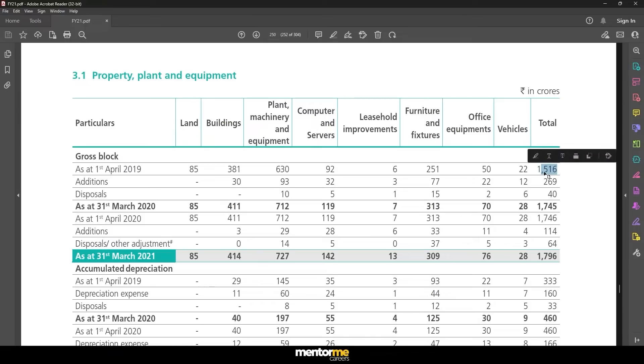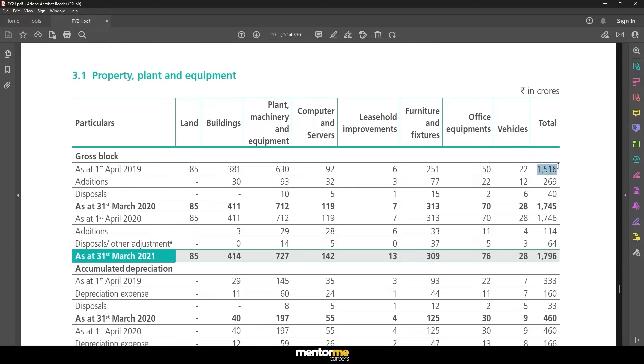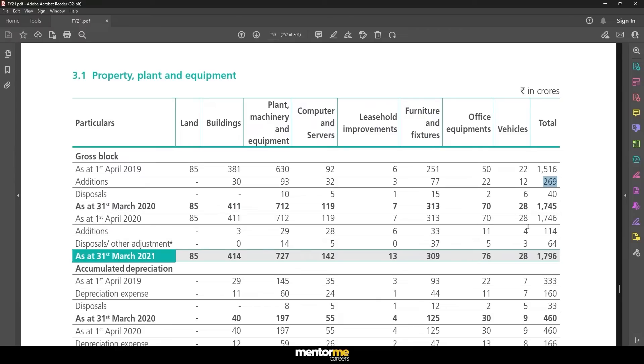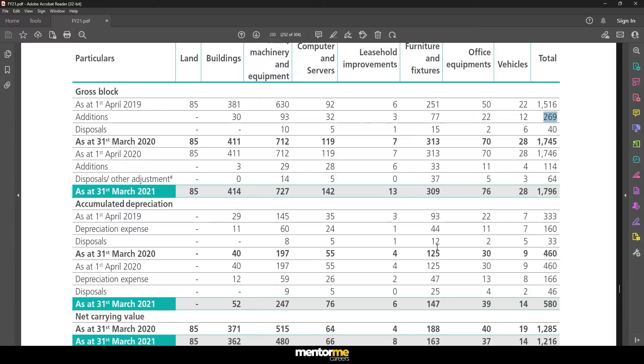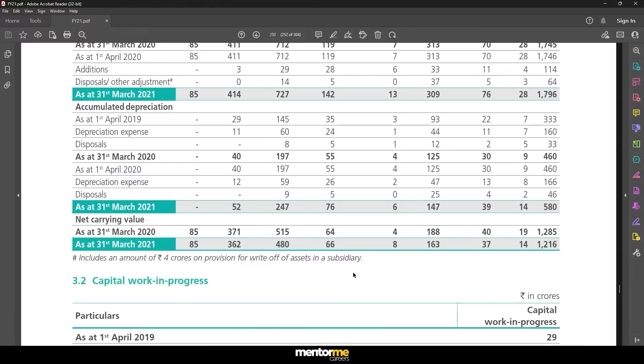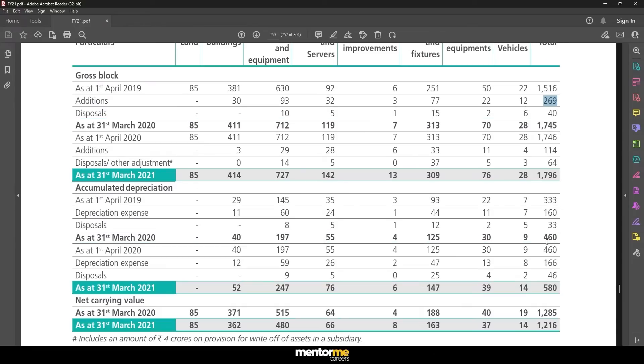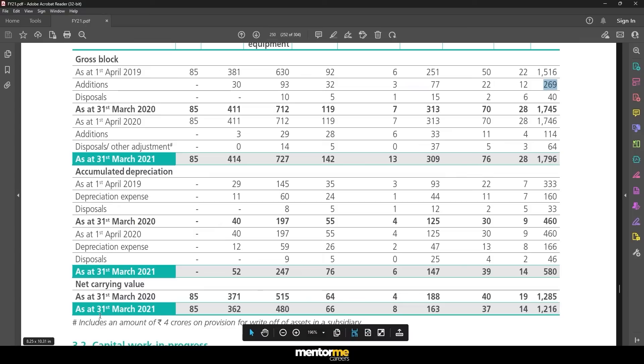What is more important for us is the gross value. You can see here each section is divided. This section is called gross block, this section is called accumulated depreciation, and this section is called net carrying value. Basically what it means is gross values minus accumulated depreciation is net carrying value.